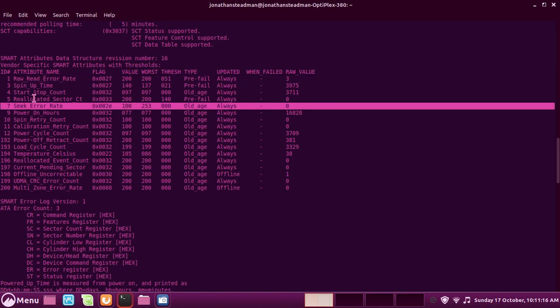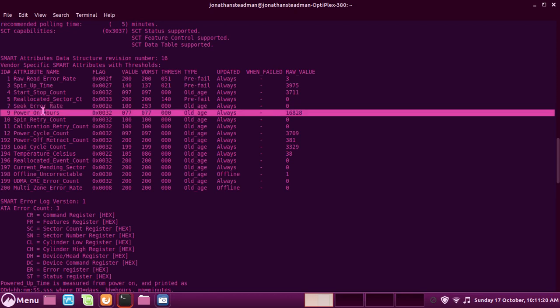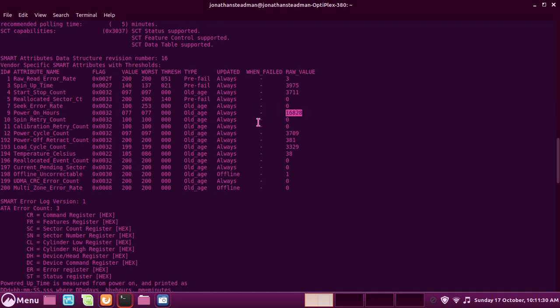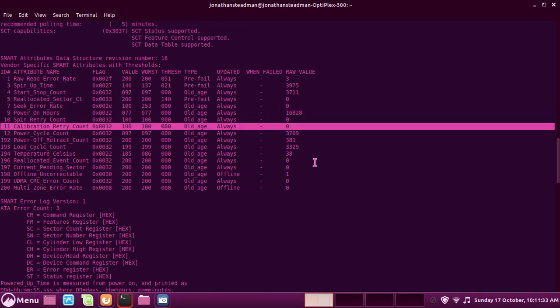Seek error rate—I'm not sure what this is about, but I will link below a Wikipedia page of all the attributes that you can look at, and it will tell you everything about it. Power on hours is how long I've had this PC and this hard drive on for. This is how many times the hard drive tried to spin up, which could be very bad.